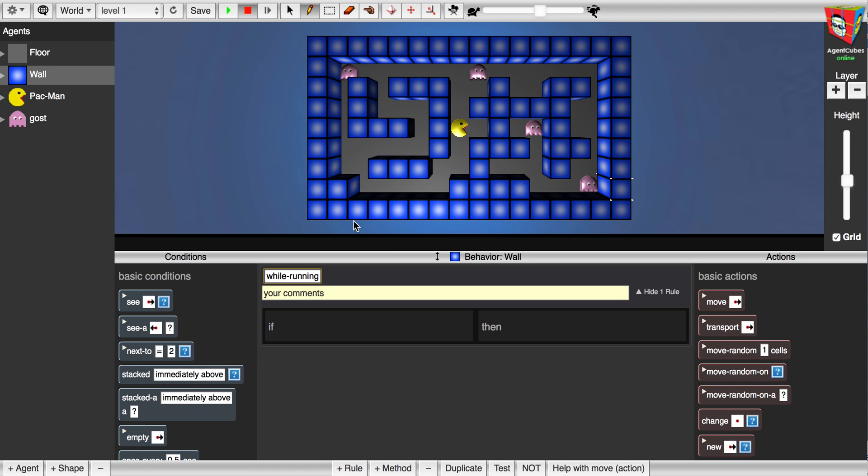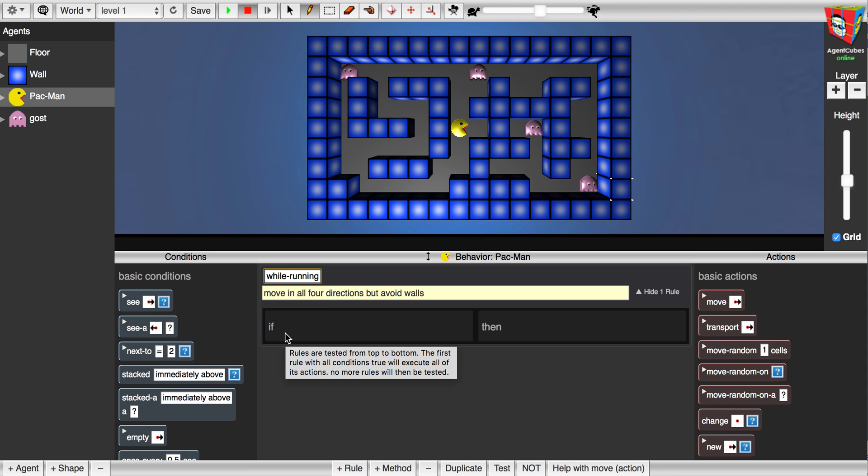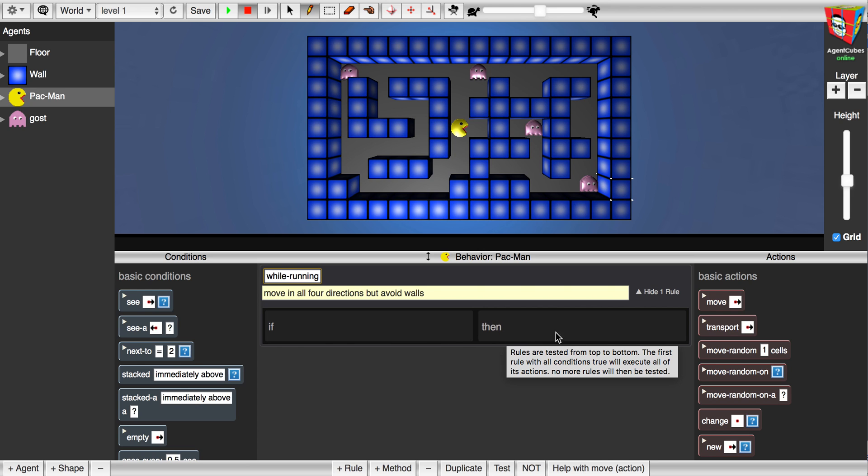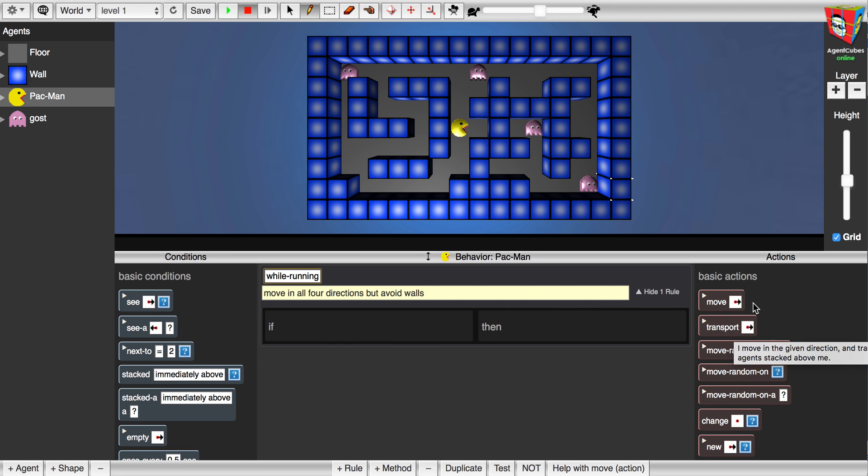Now let's program the Pac-Man. I'm going to select the Pac-Man. There's a behavior here called Pac-Man with rules. If any number of conditions on the left, then any number of actions on the right.